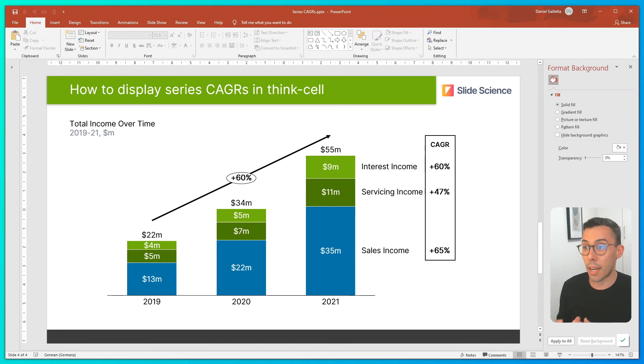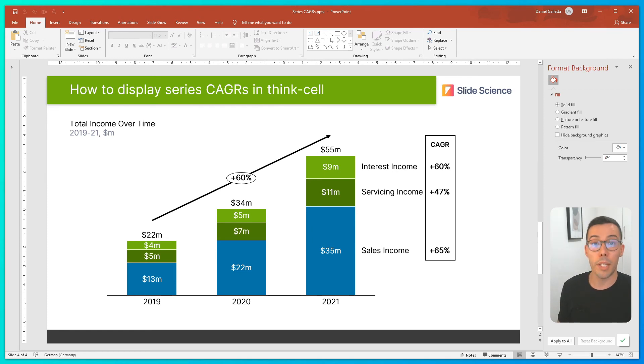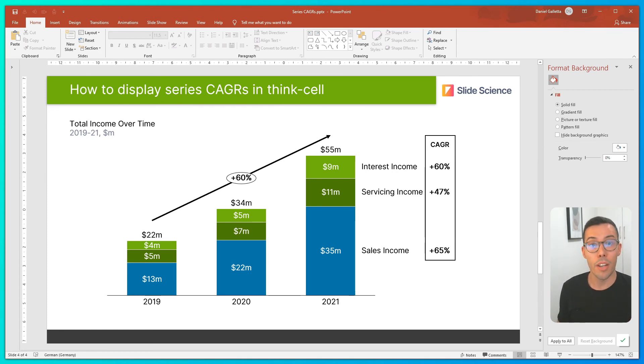Nonetheless, adding these styles is important because it makes it clear that these values are CAGRs. If you have any questions or comments, please drop them in the comment box down below. I hope that was useful.